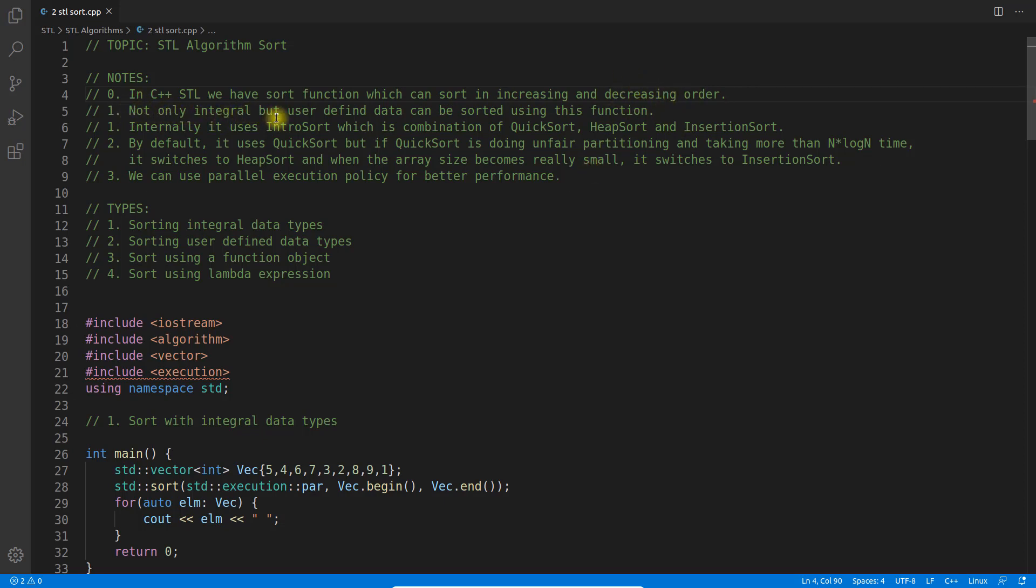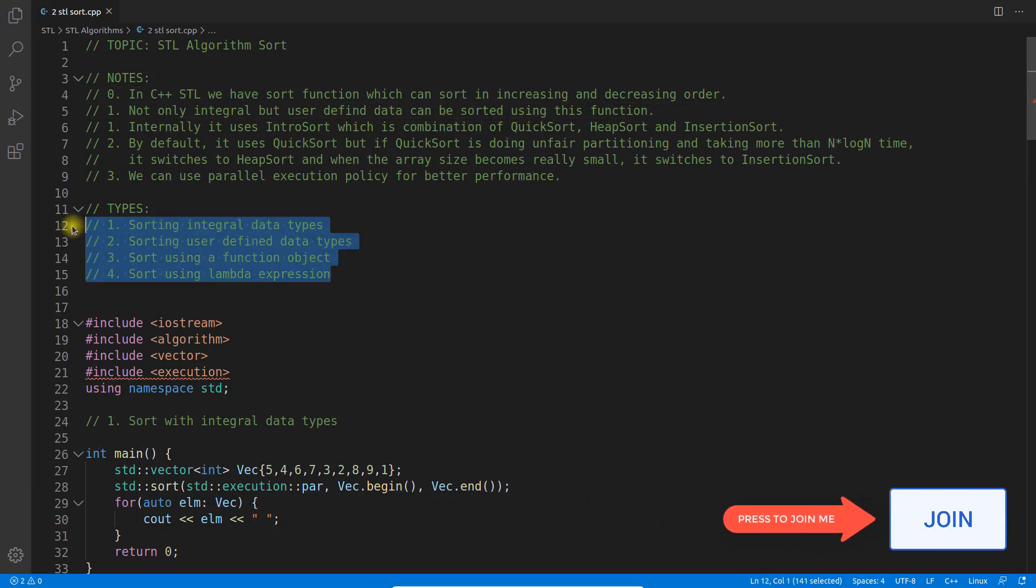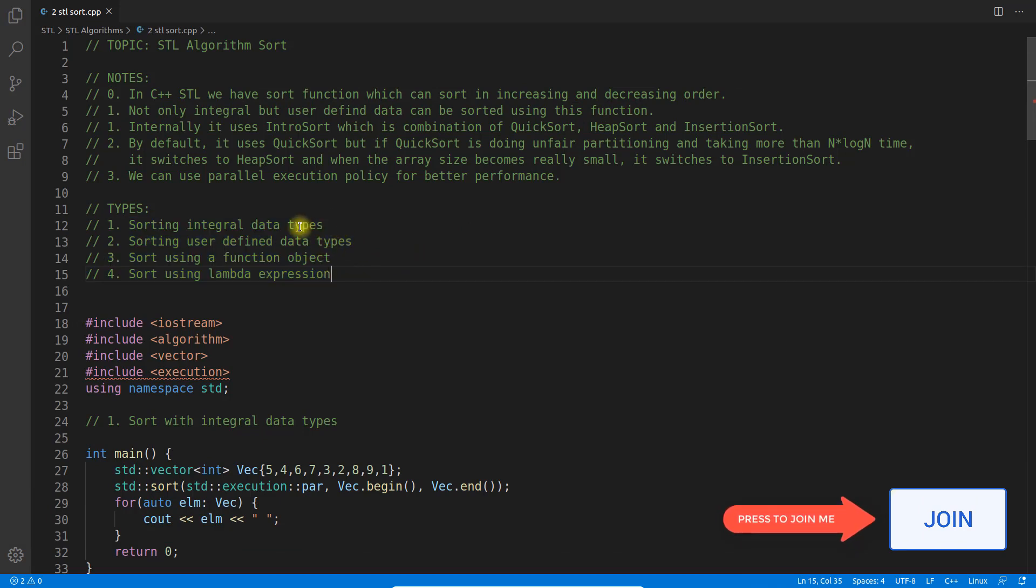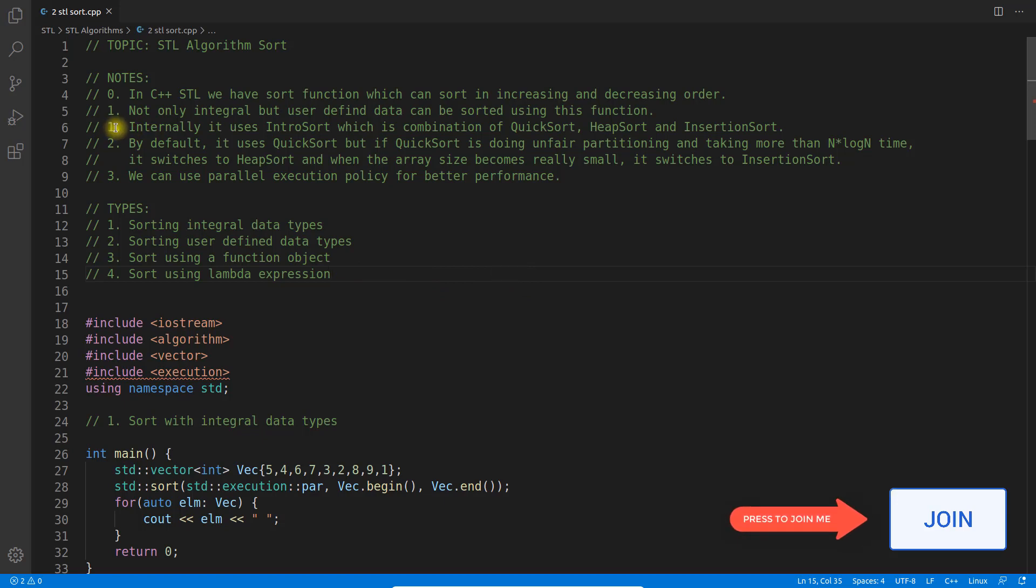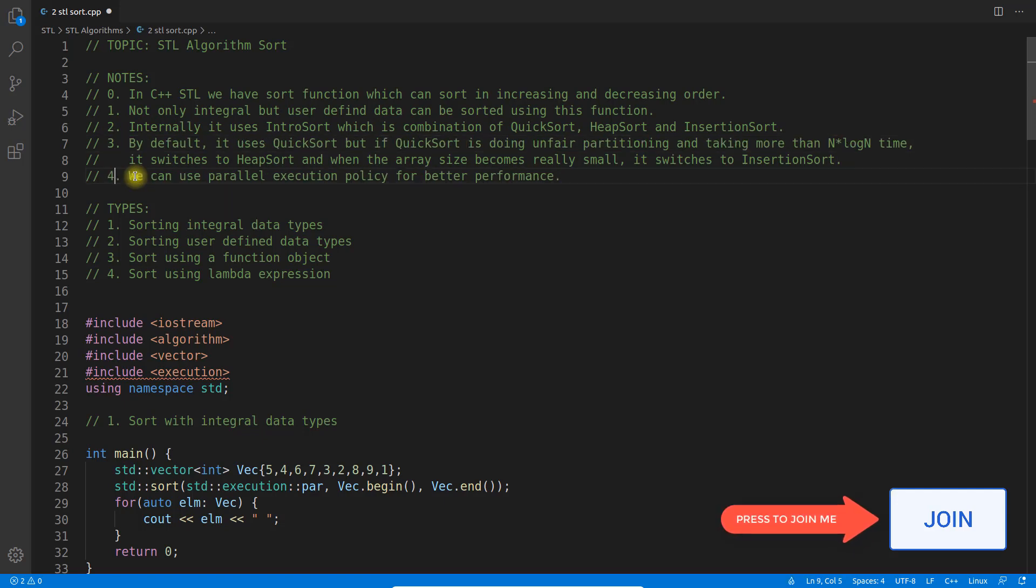Not only integral but user-defined data types can be sorted using this function. I have four different types of sorting, meaning we'll use the same sort function but with different functions and data types to cover many aspects. This is very important.